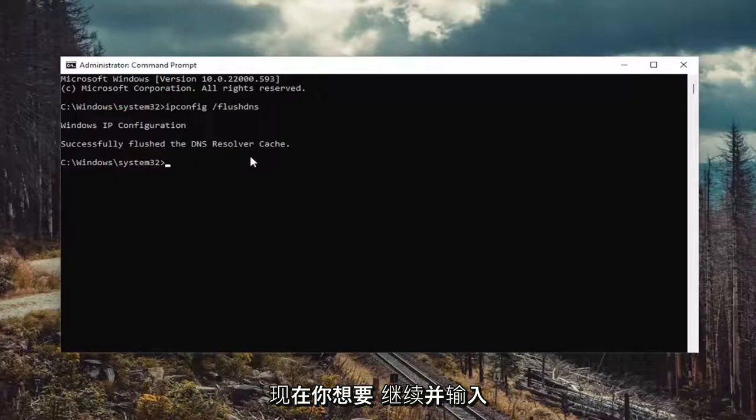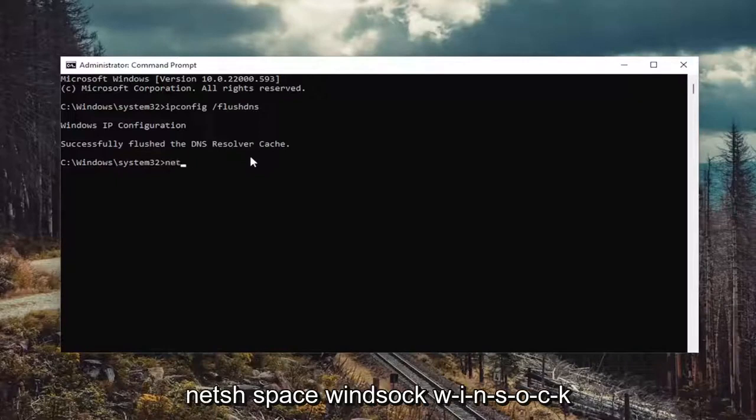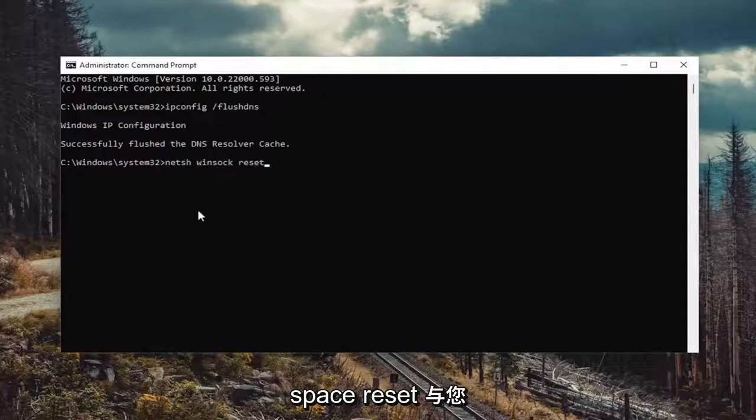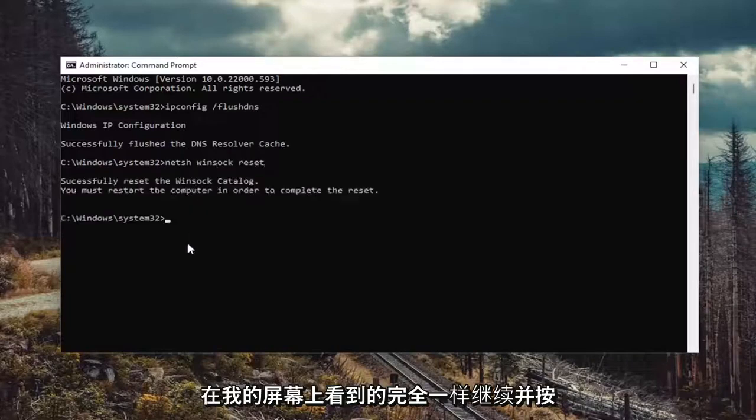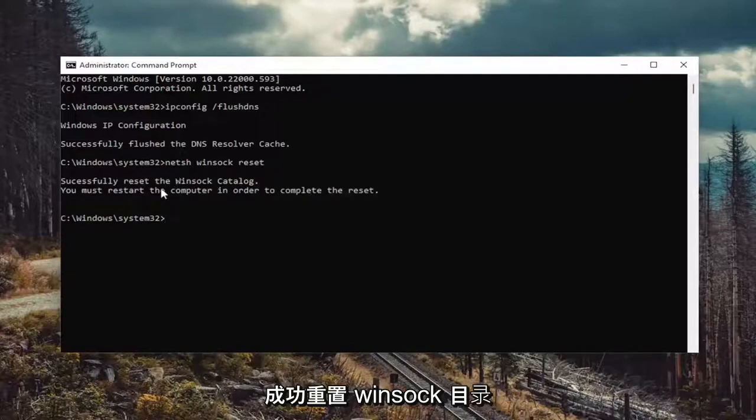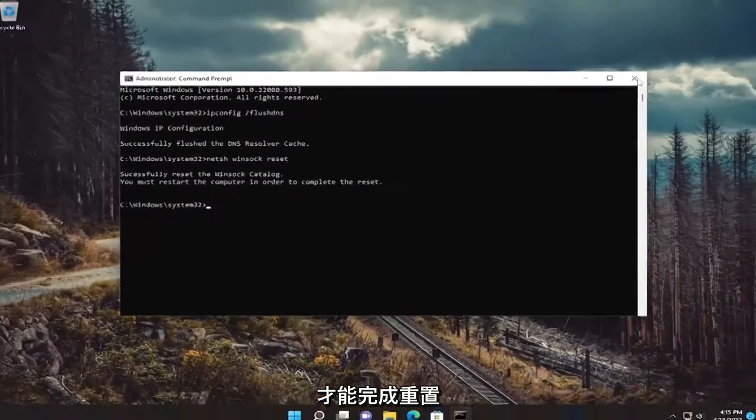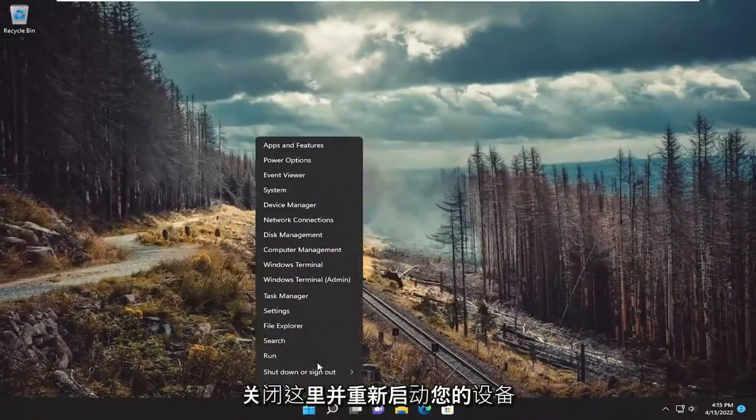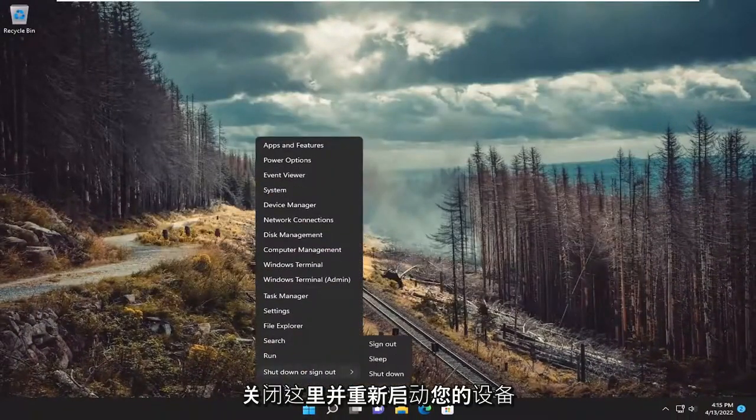Now you want to go ahead and type in netsh space winsock space reset. Again, exactly how you see it on my screen. Go ahead and hit enter on the keyboard. Should come back with successfully reset the Winsock catalog. You must restart the computer in order to complete the reset. Go ahead and close out of here and restart your device.